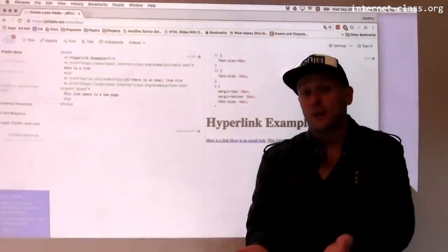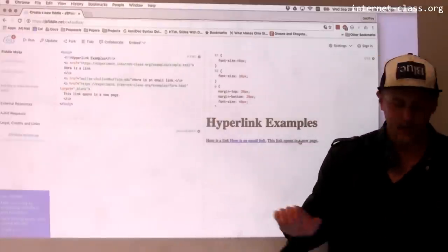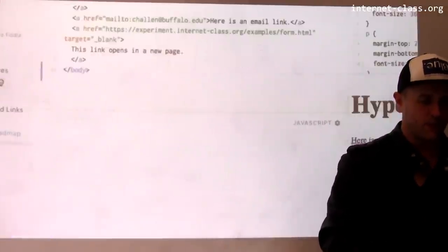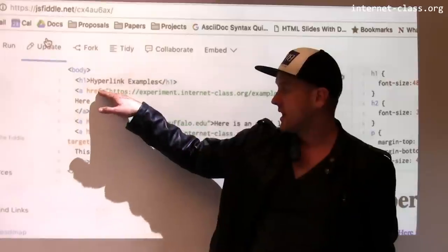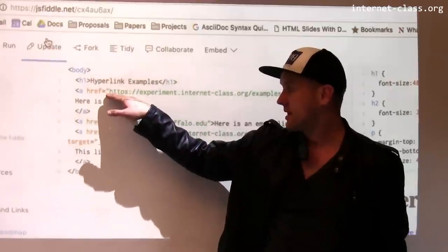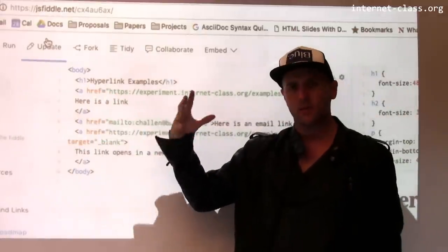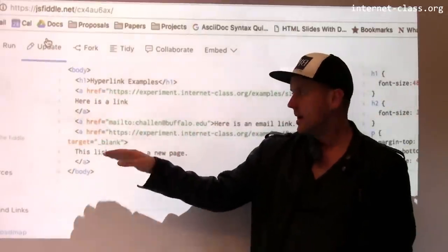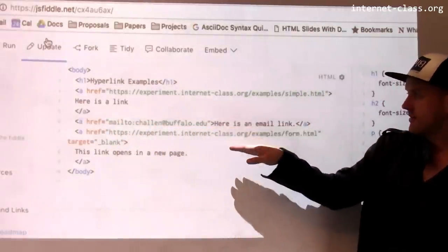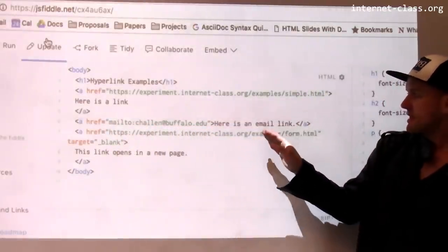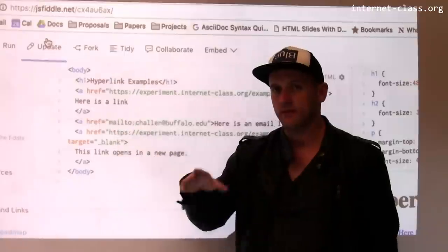So these are some of the simple examples of links. Each link has a couple of different components. It has a target that appears in the href, and the target — as I've shown you — can typically be another website, or it can also be an email address.